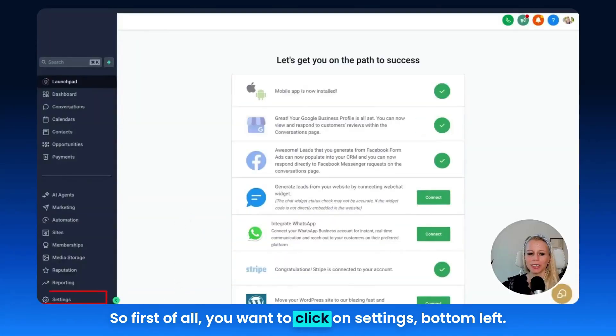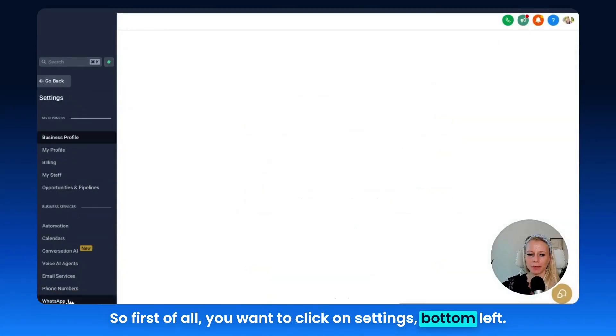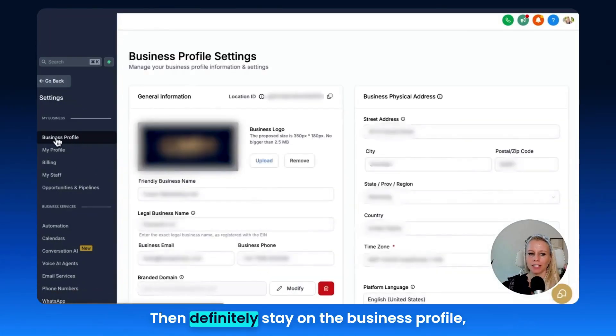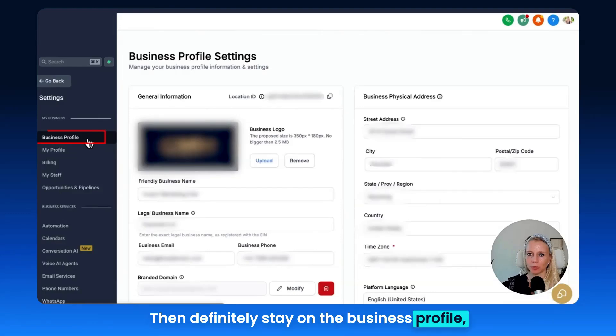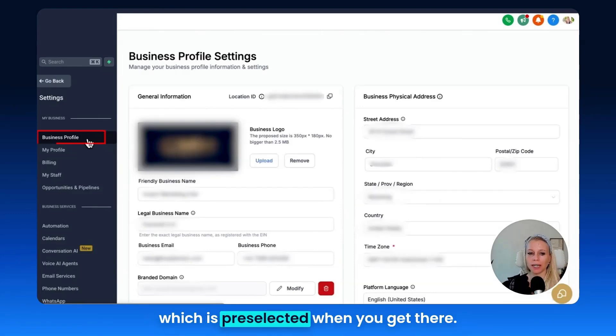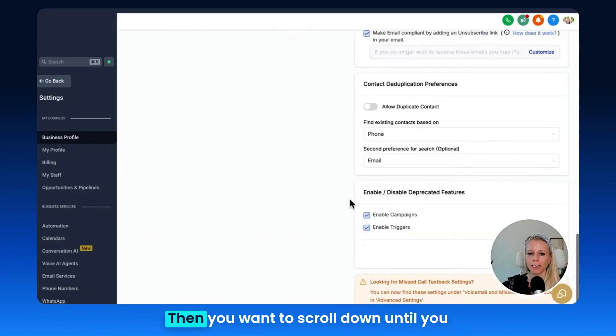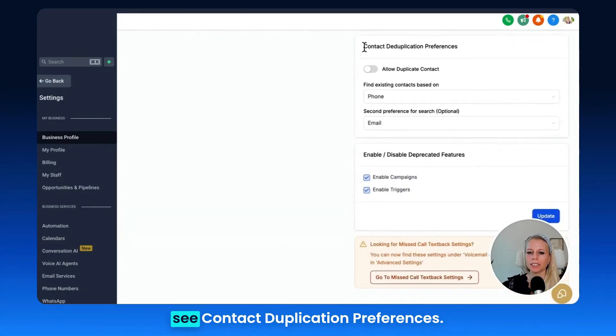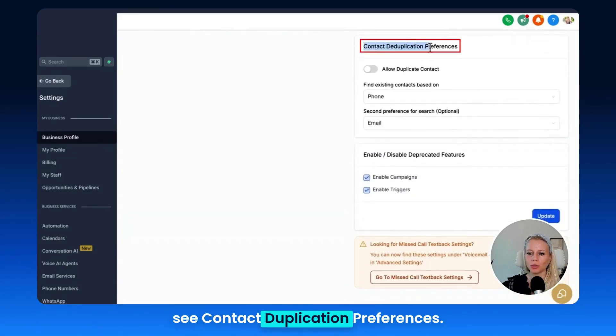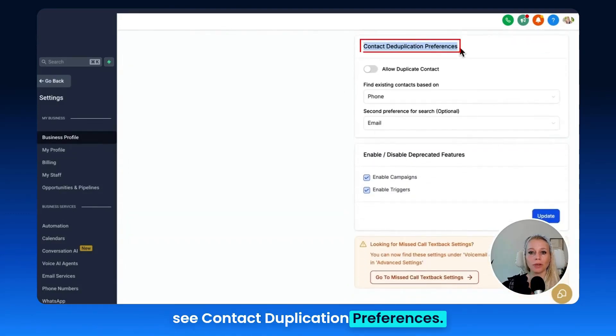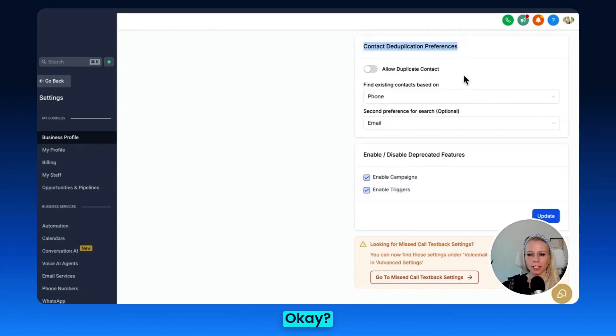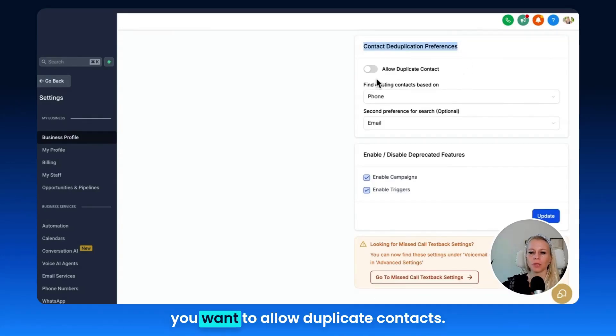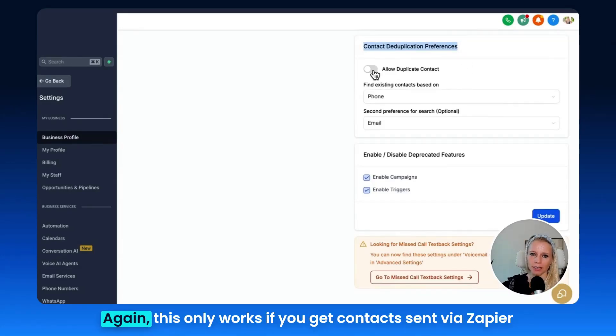So first of all you want to click on settings bottom left, then definitely stay on the business profile which is pre-selected when you get there. Then you want to scroll down until you see contact duplication preferences. Here you can decide whether or not you want to allow duplicate contacts.